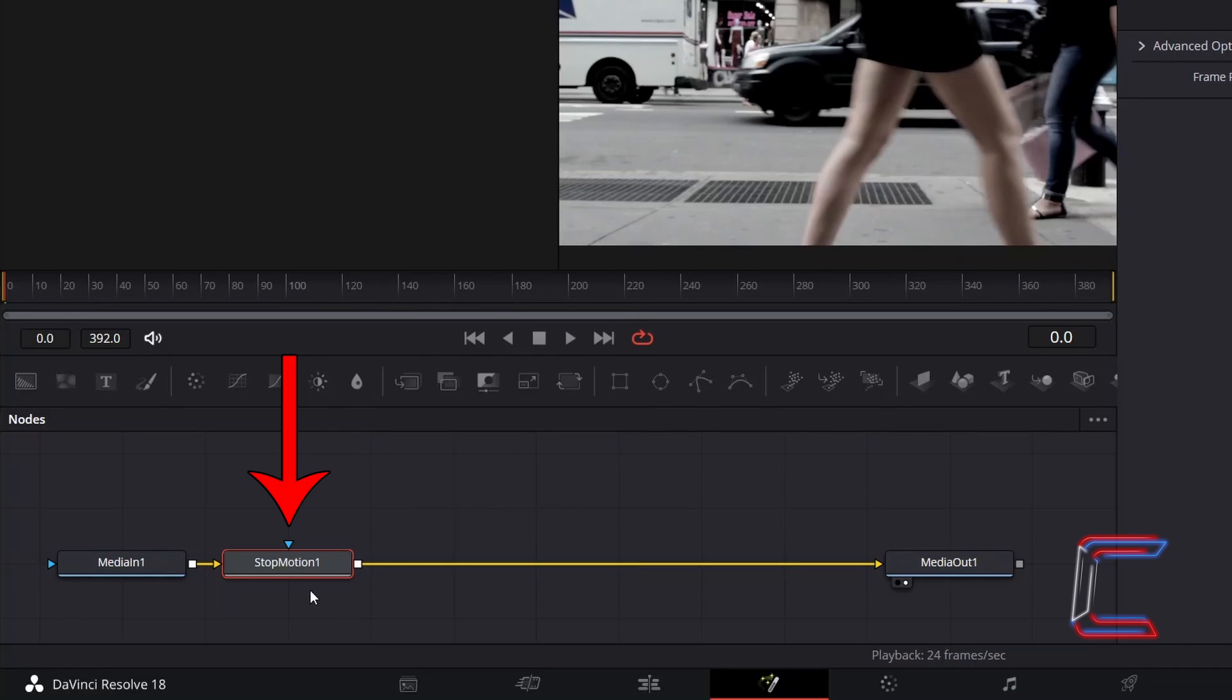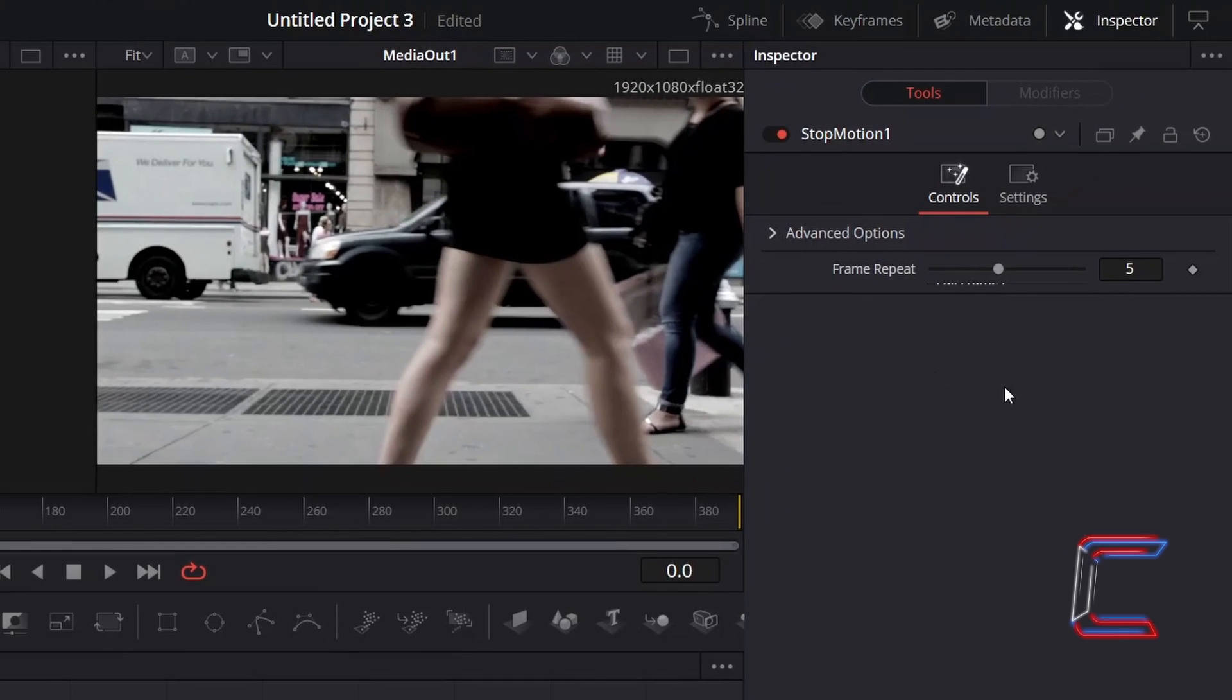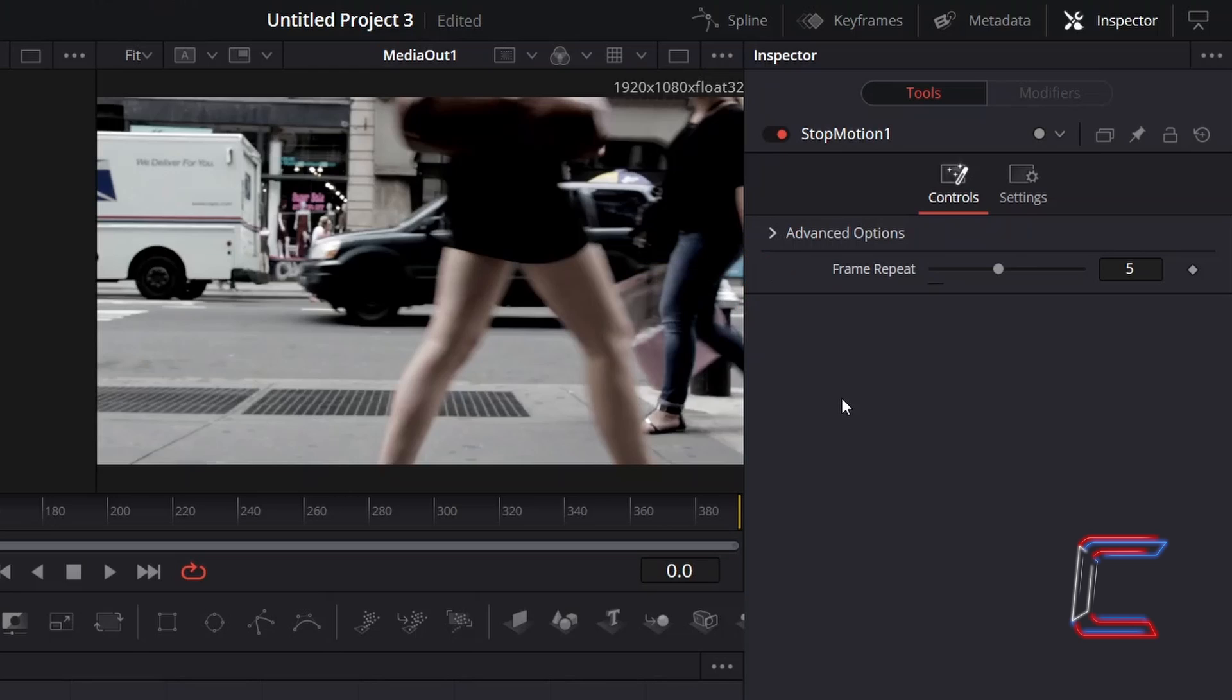With this newly inserted tool selected, under Inspector and Controls, the value for Frame Repeat determines how many frames in your video clip a particular image still will show for.